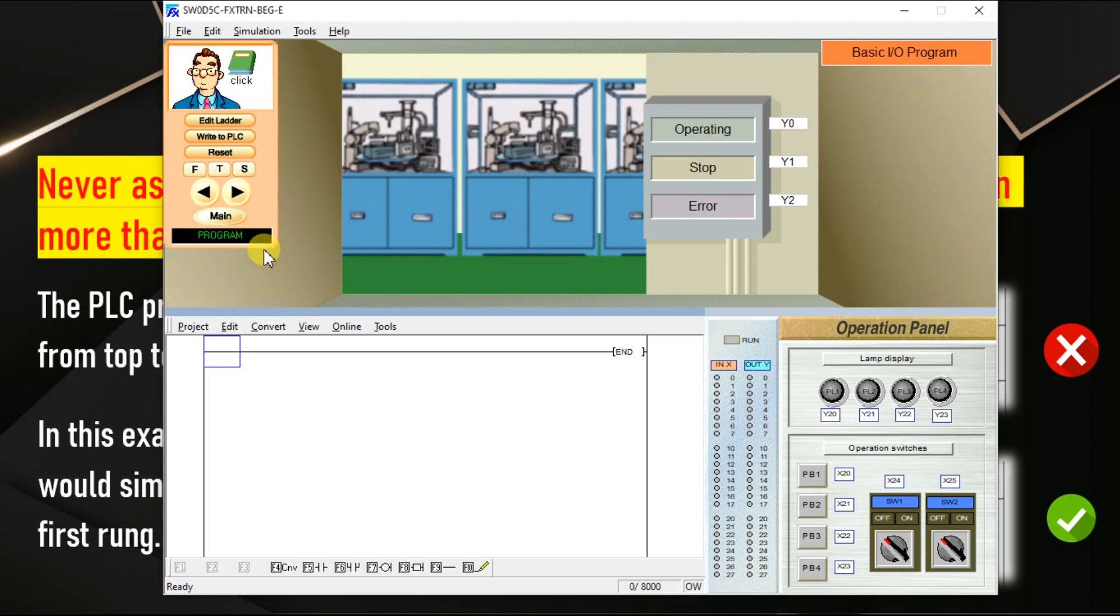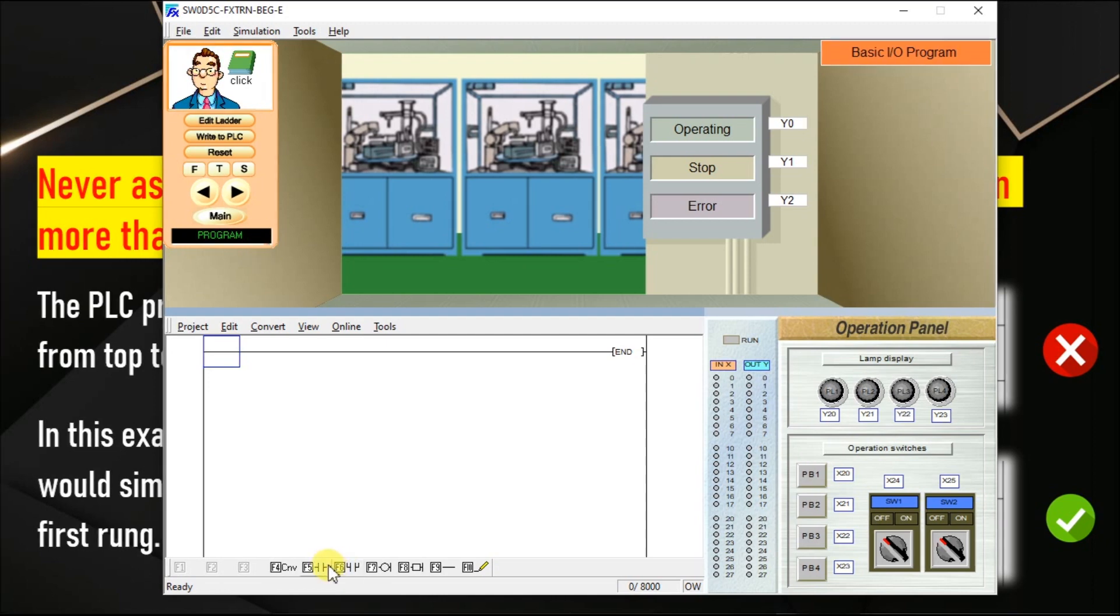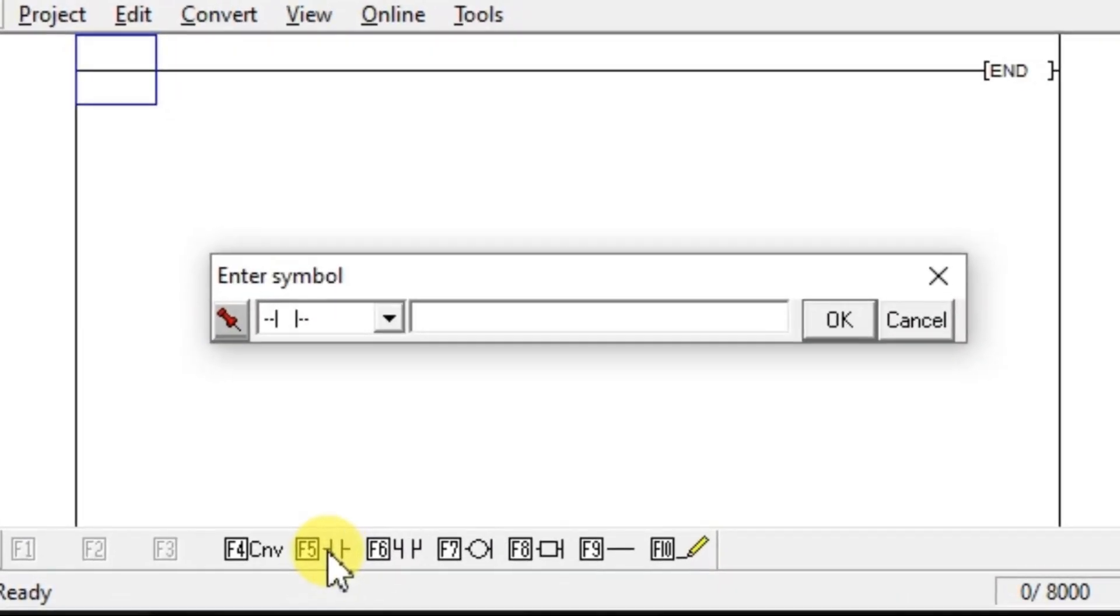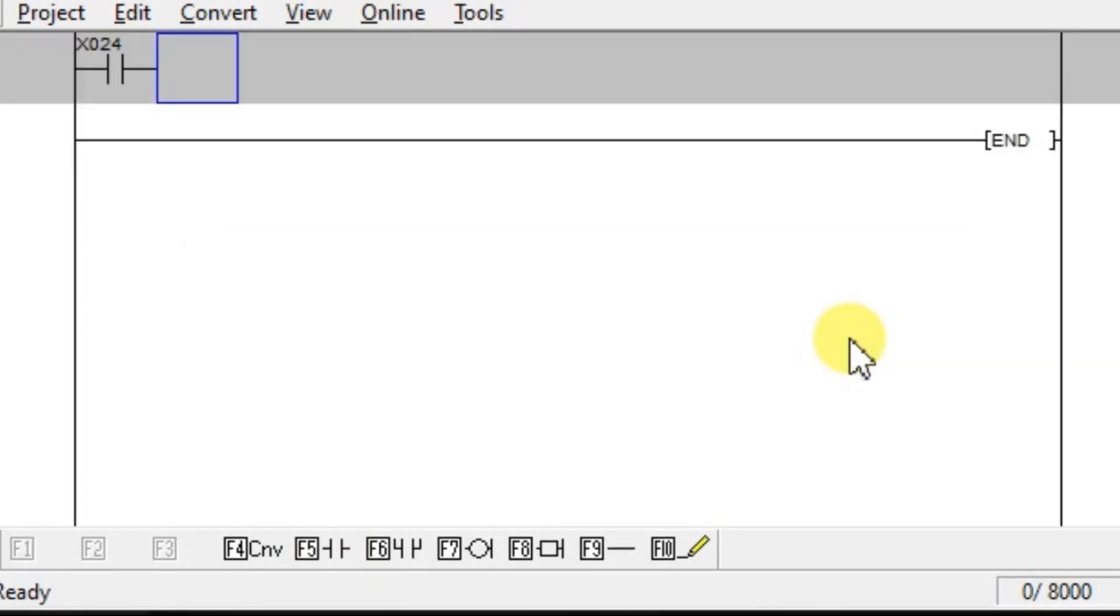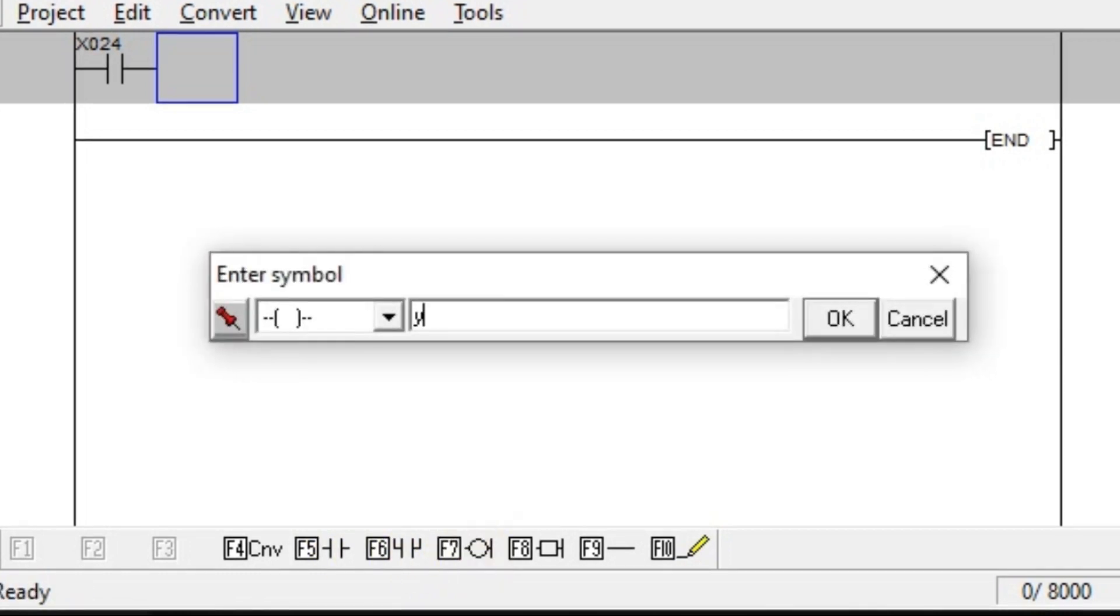First case, we will discuss with two different inputs and one same output for each input. Take X24 selector switch.